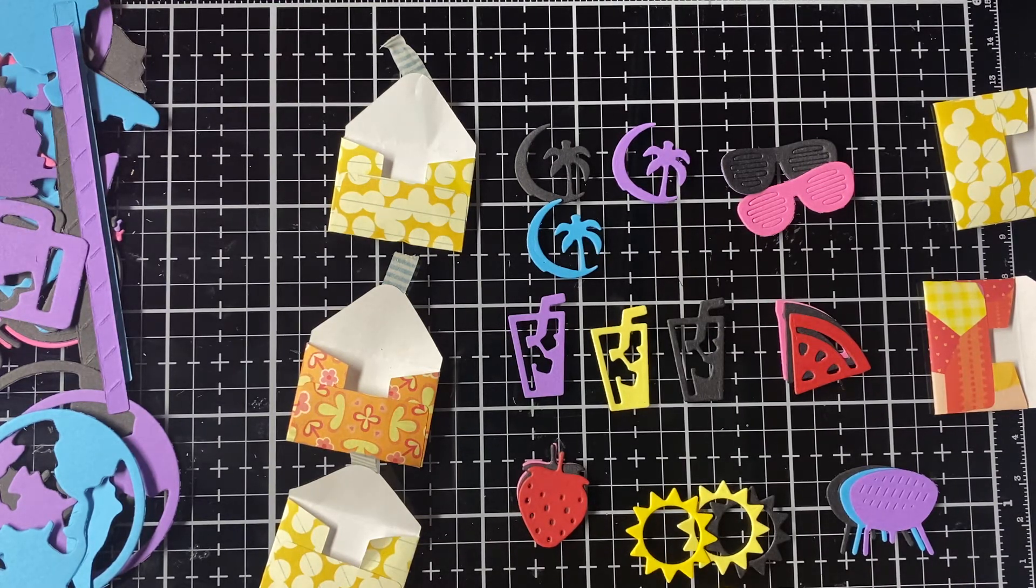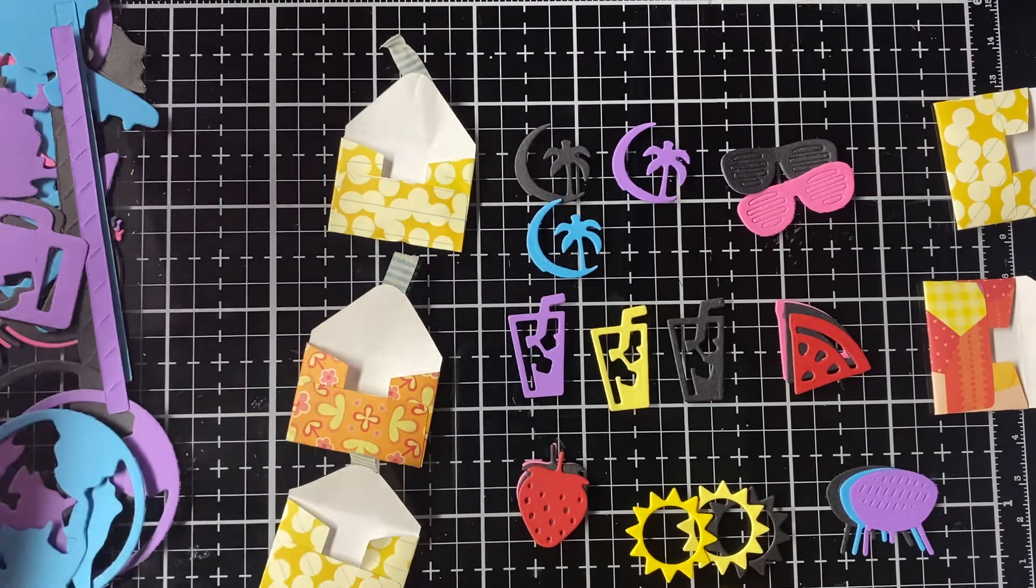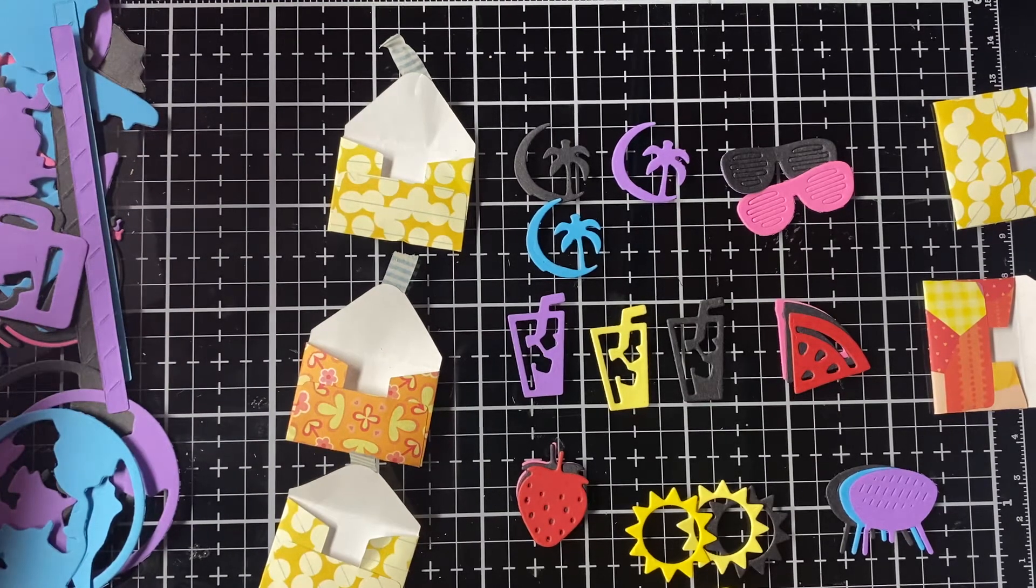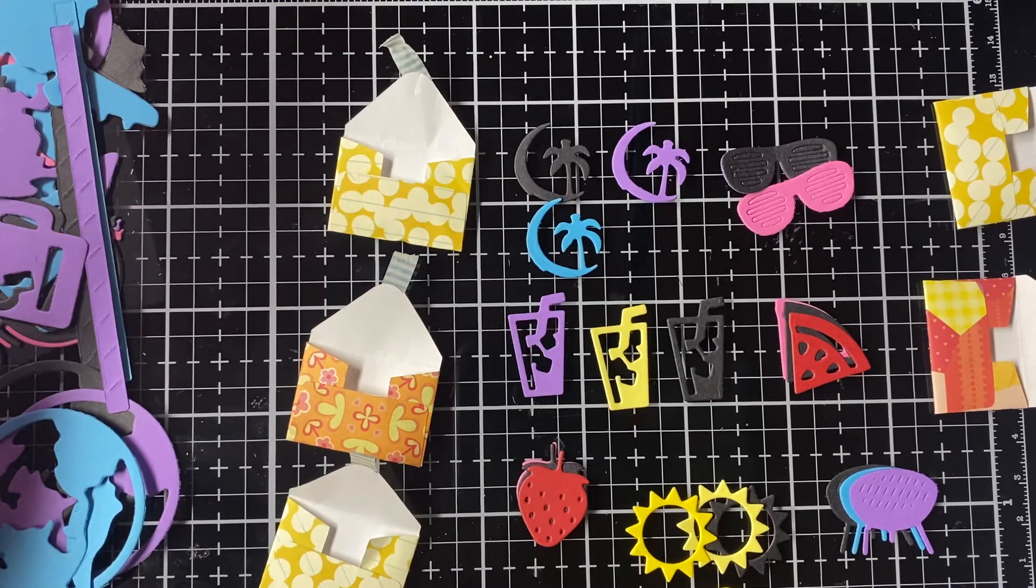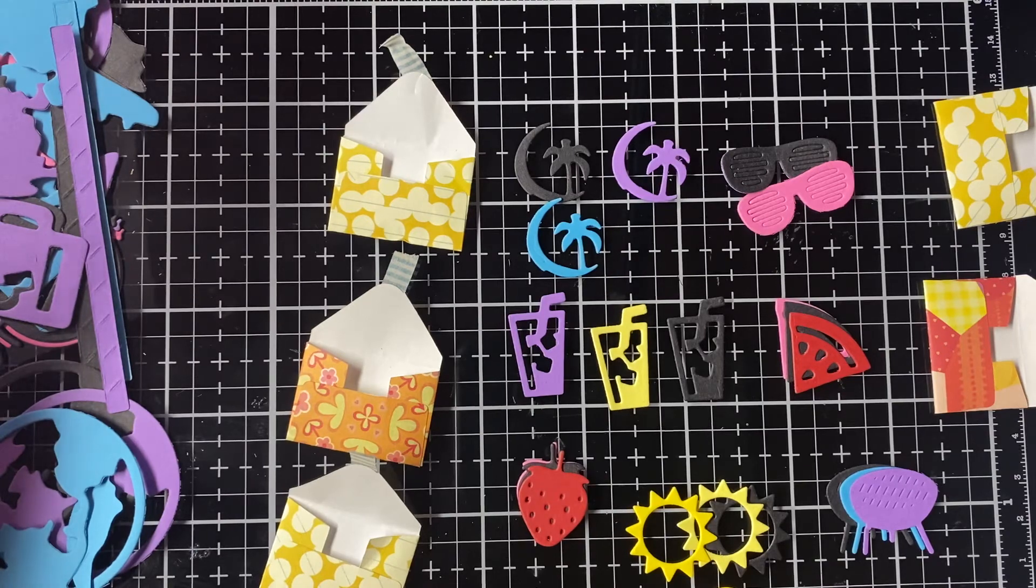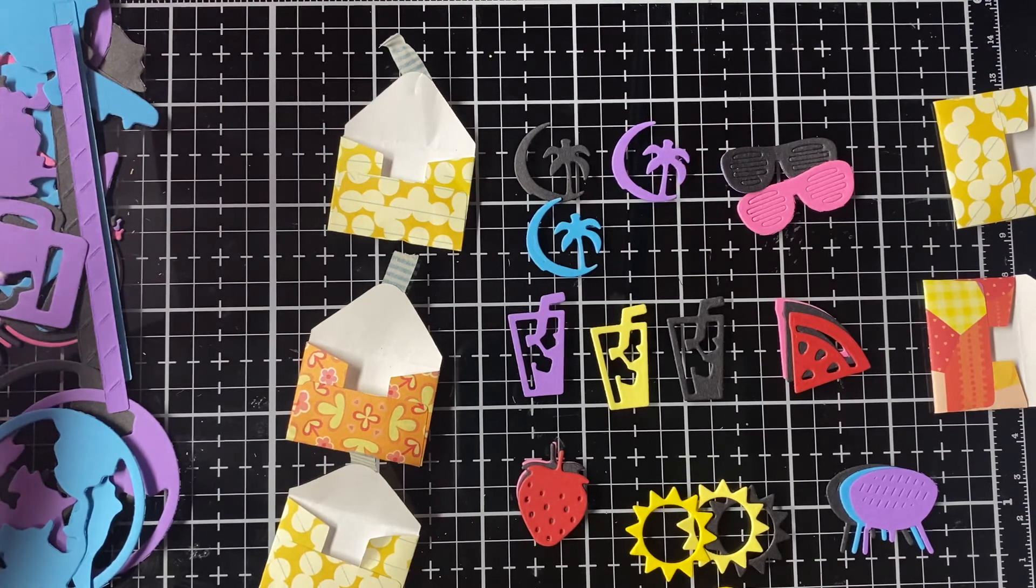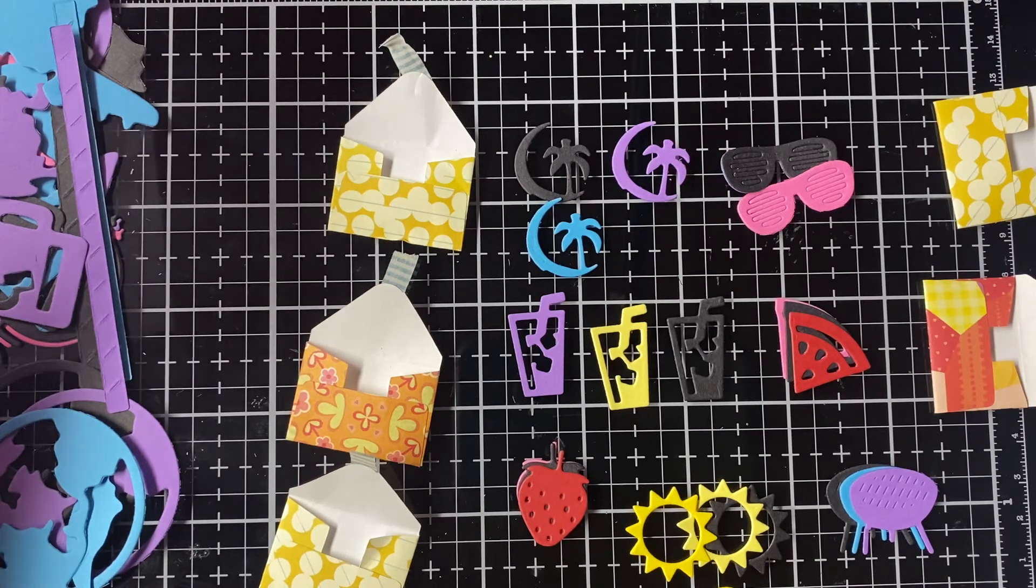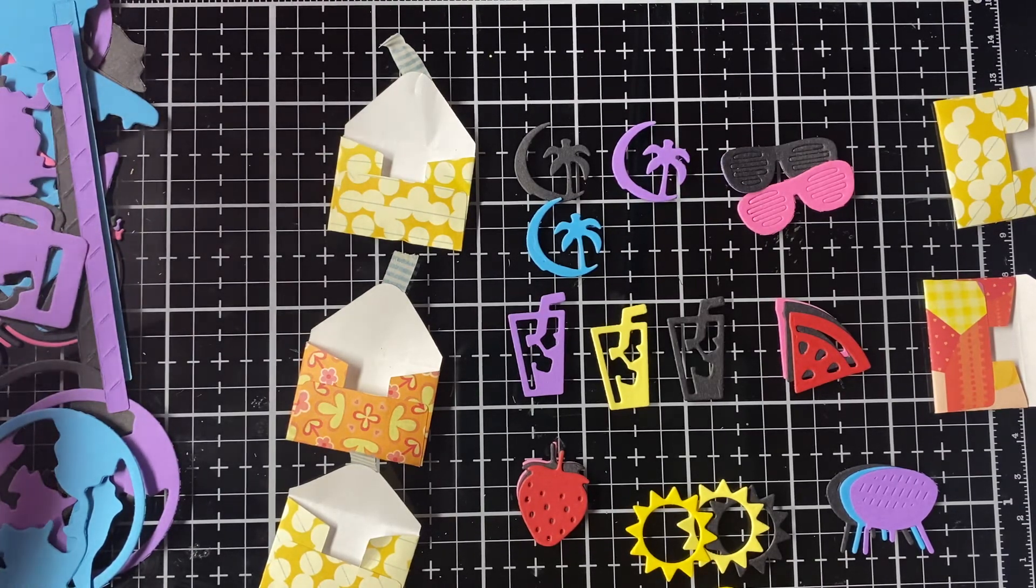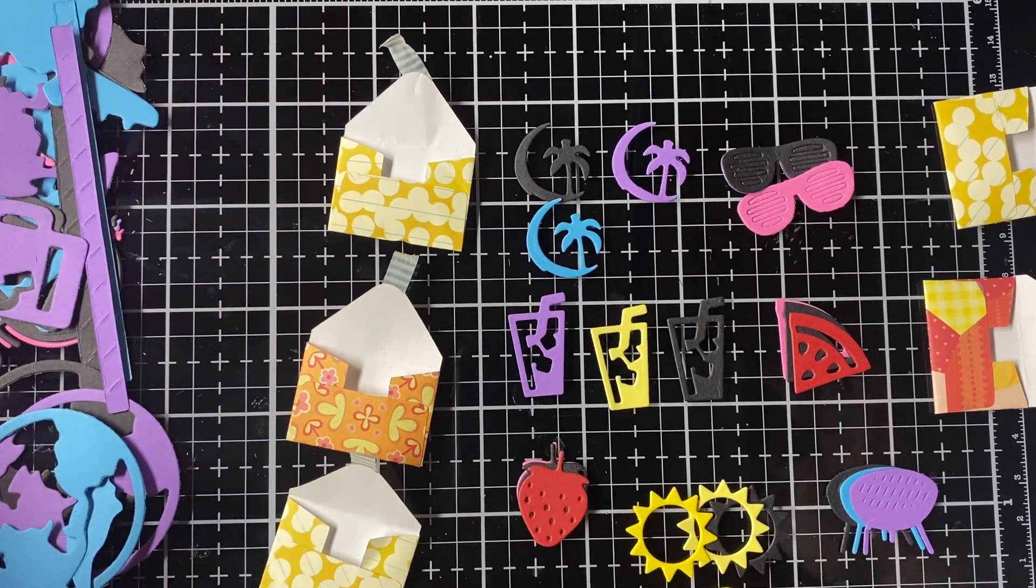And that is it. That's my swap with Angelica Crafters Treats 2017. I will link her channel down below. Thanks for watching, bye.